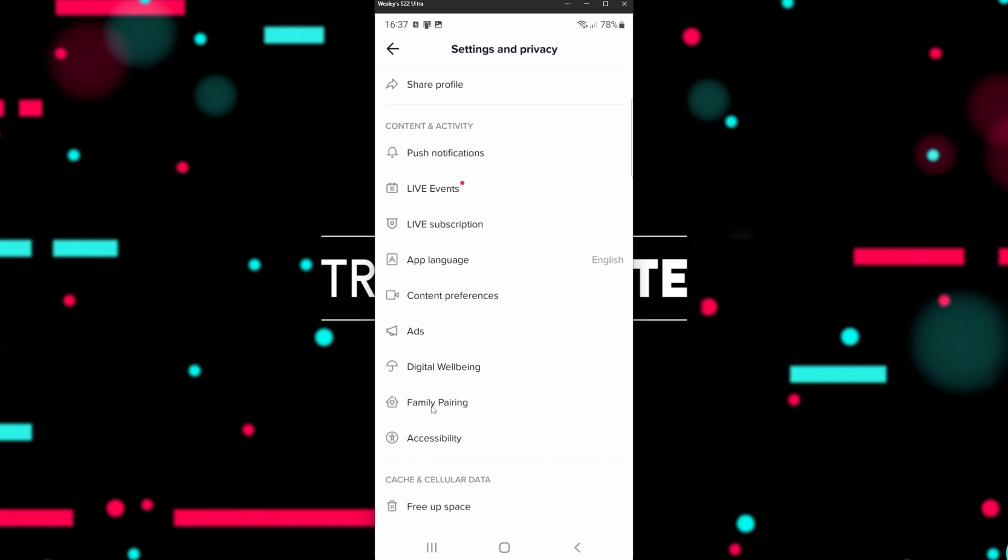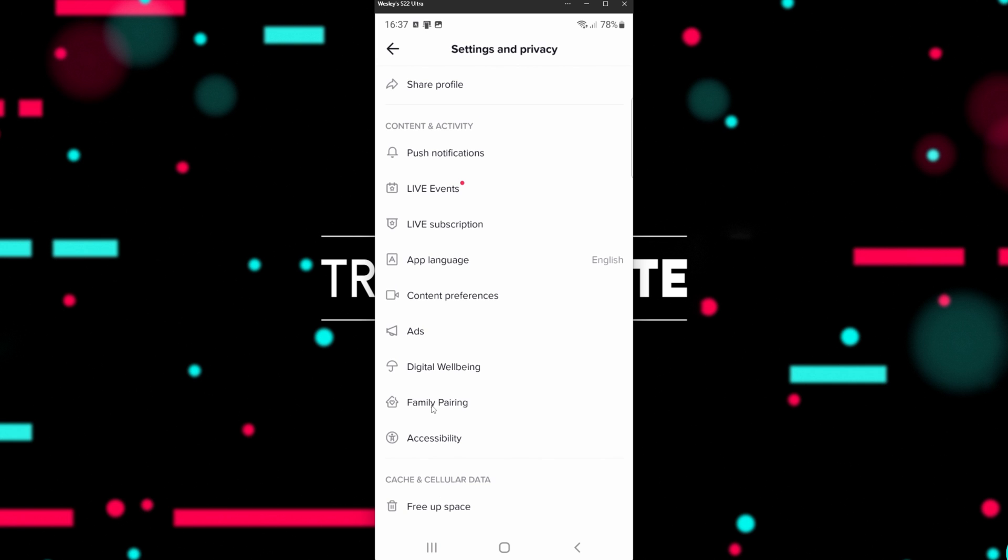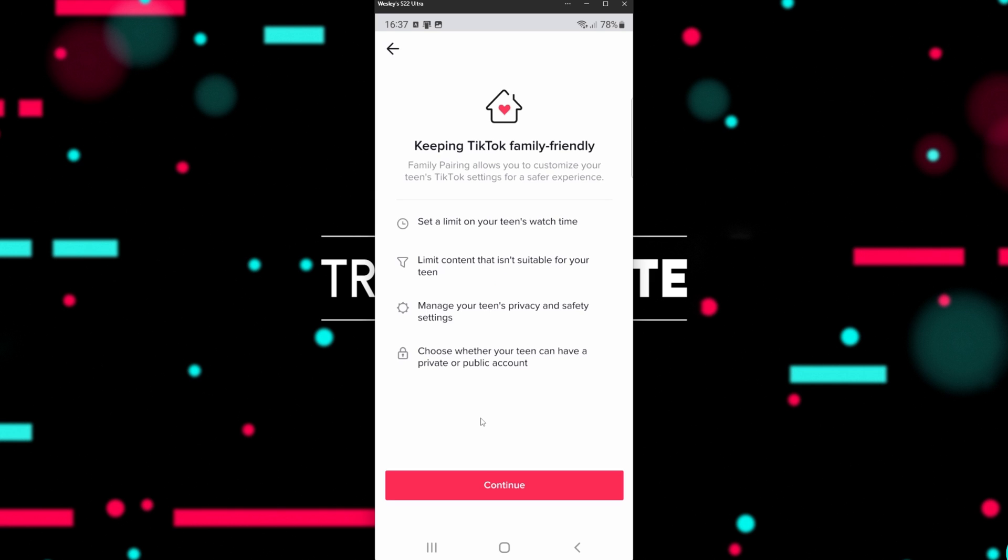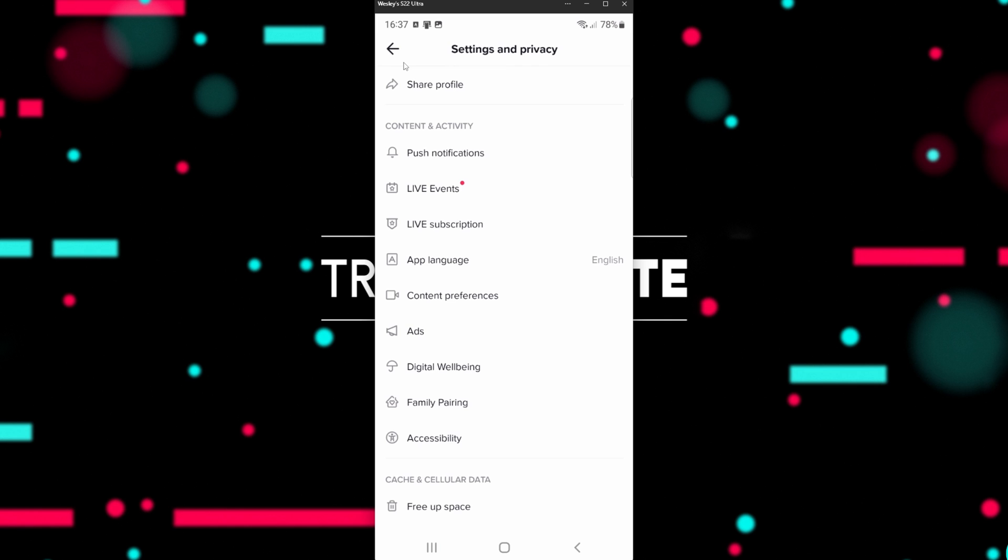If you have a Family Pairing section, make sure that this section here doesn't have any restrictions either. As you can see, this hasn't been set up on my phone, so there's nothing inside of here that could be preventing me from watching videos.